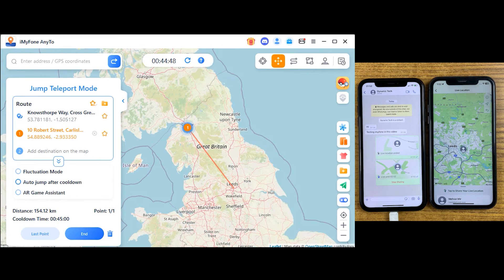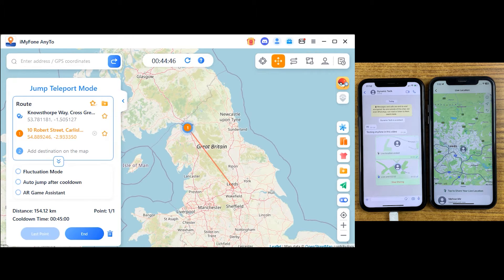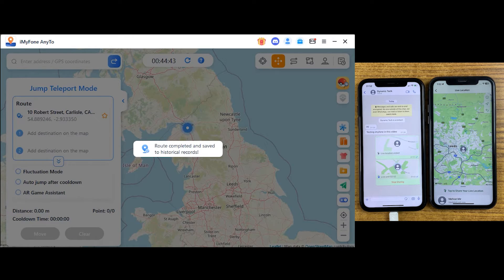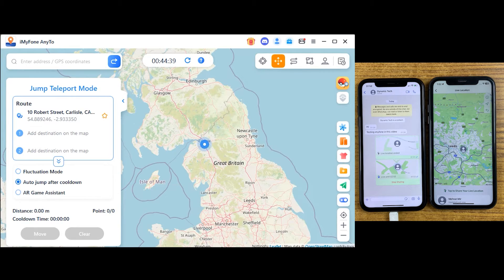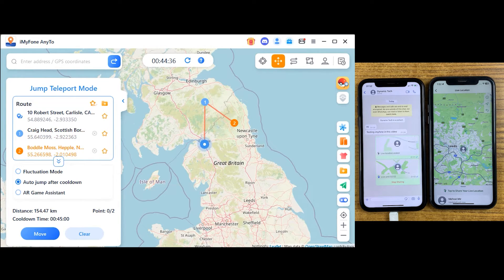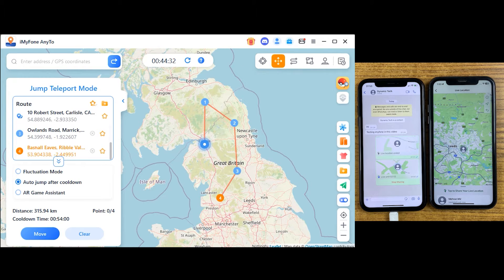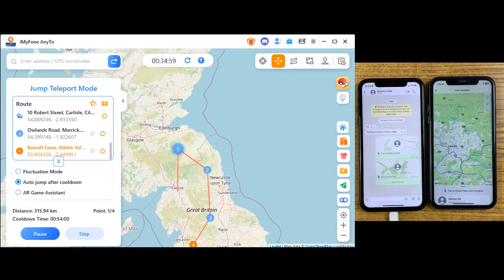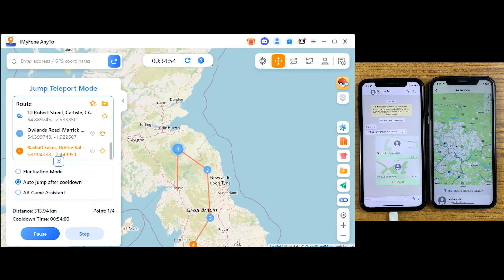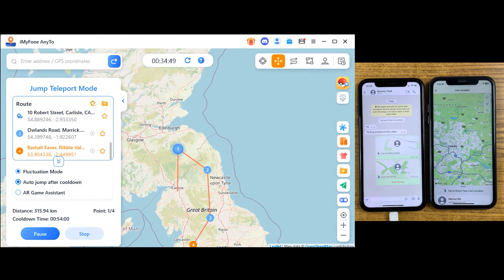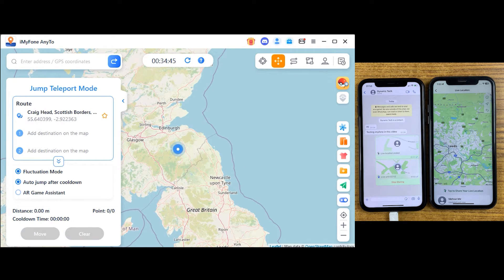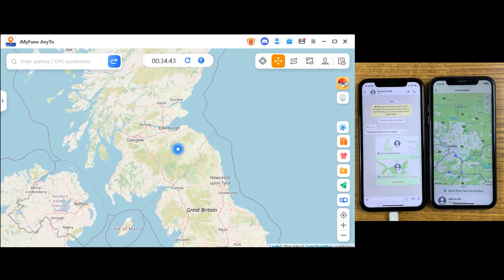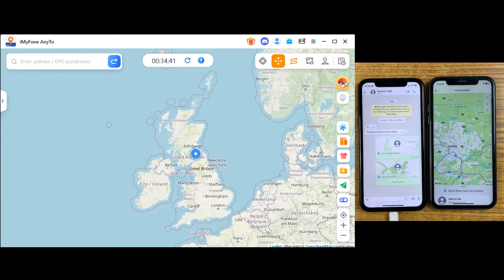Then we have jump teleport mode by which you can select menu locations at once. For example, if you've selected menu locations, just turn on auto jump teleport mode. When the cooldown timer ends, your location will automatically change to the next location, just like that. As you can see the timer on the screen. When it reaches 0.2, after some time it will automatically jump to 3, 4, 5 and so on. With this feature you can teleport to menu locations. If you want to change your location virtually, it can help you especially in location-based games.